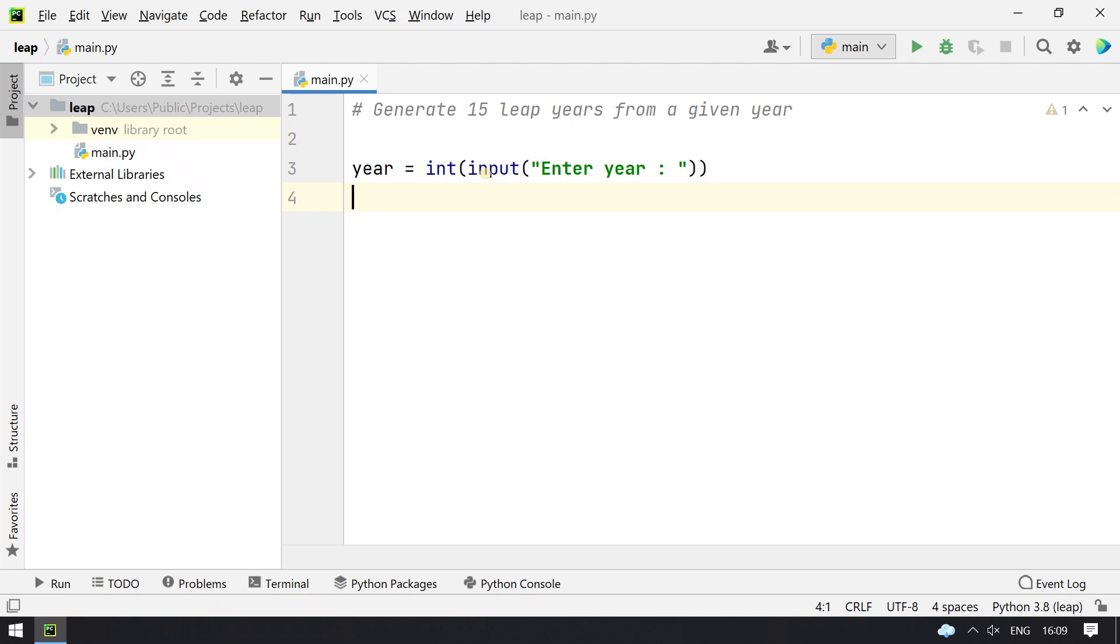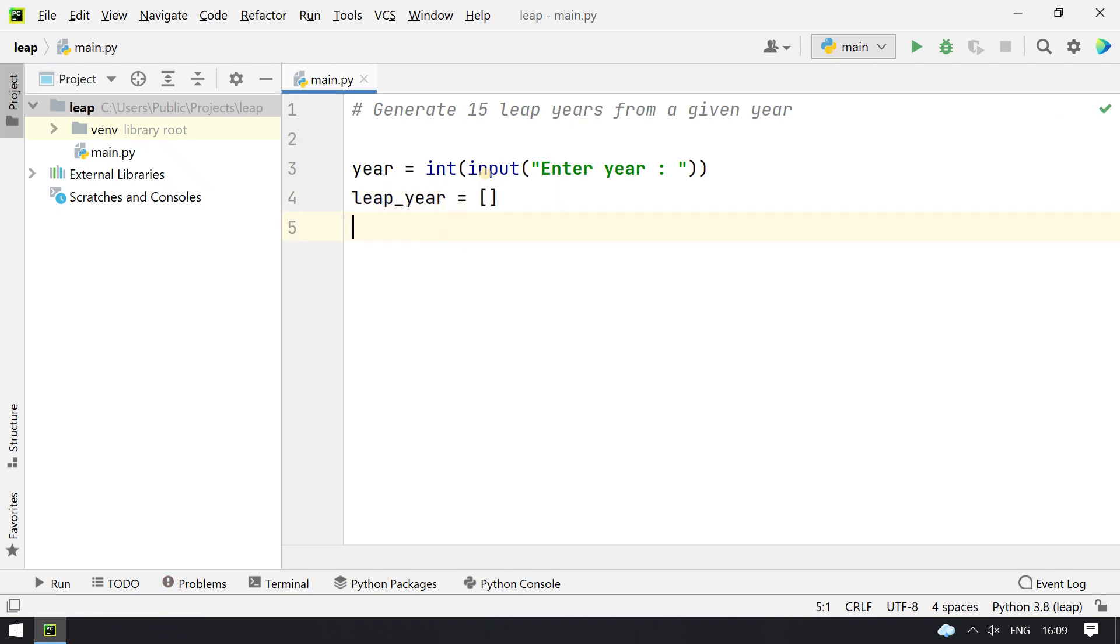Now let's take an empty list, leap_year equals to empty. So until the length of the leap_year is fulfilled, until it becomes 15, we will try to calculate the leap year. Let's take a while loop here.